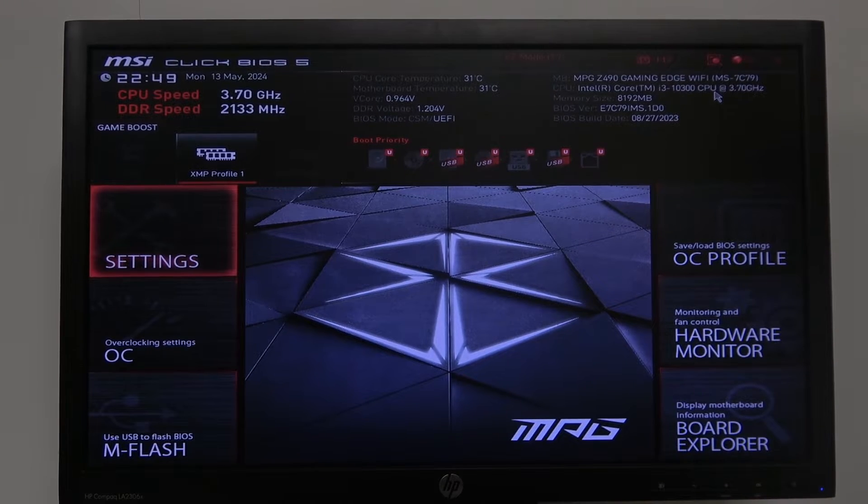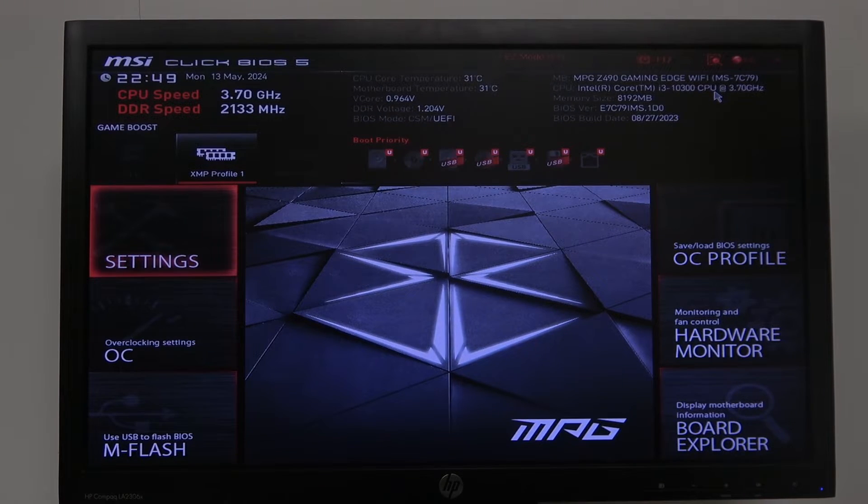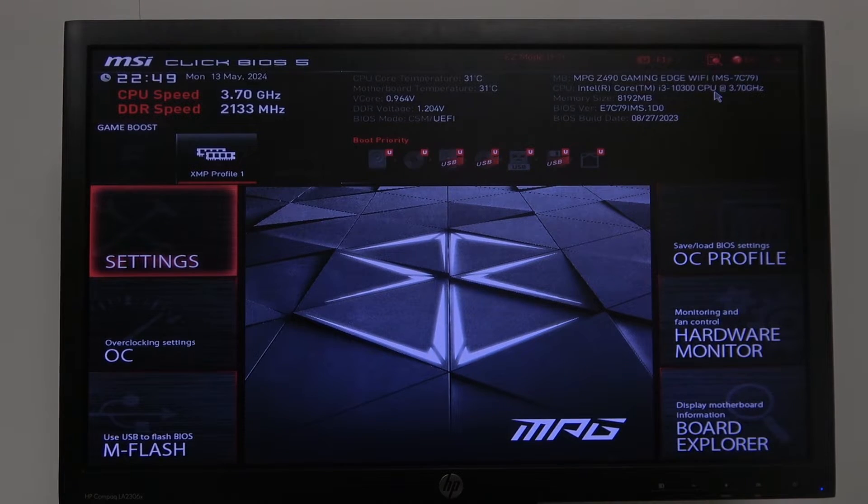Hello! In this video, I want to show you how to manage ASPM settings on MSI motherboard.